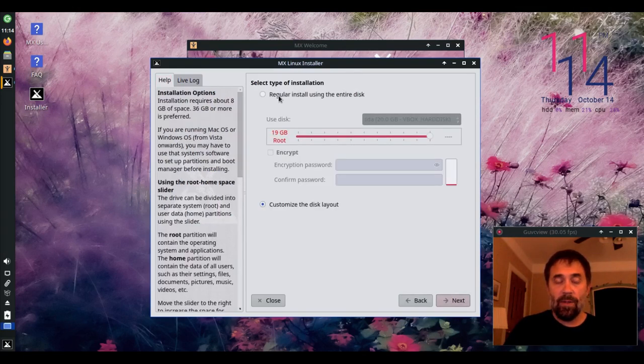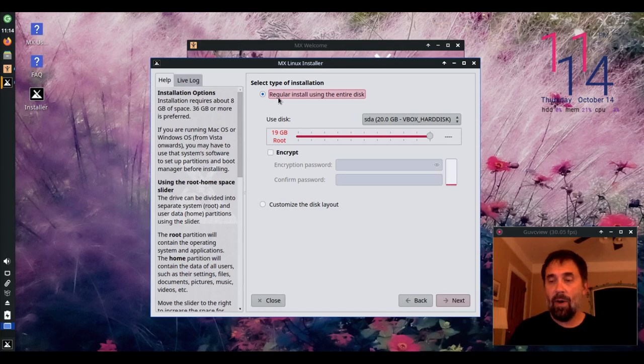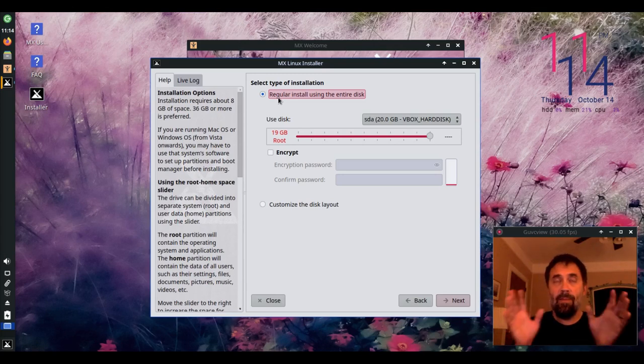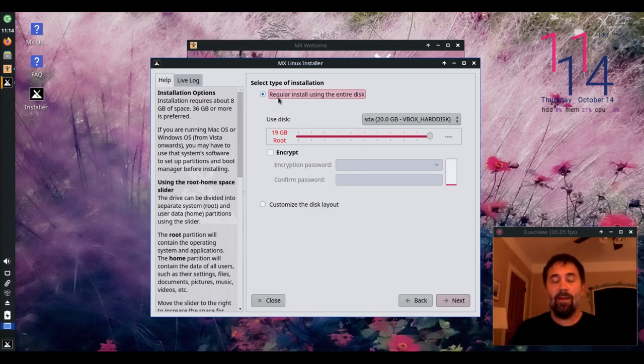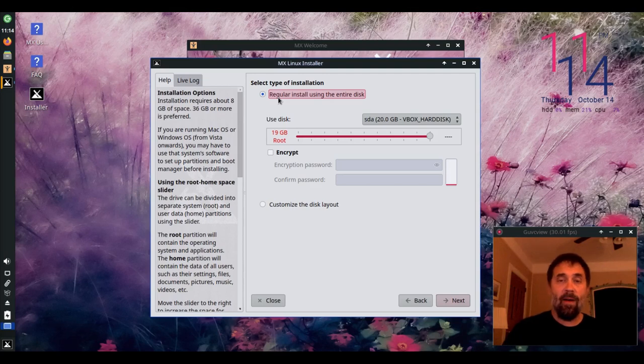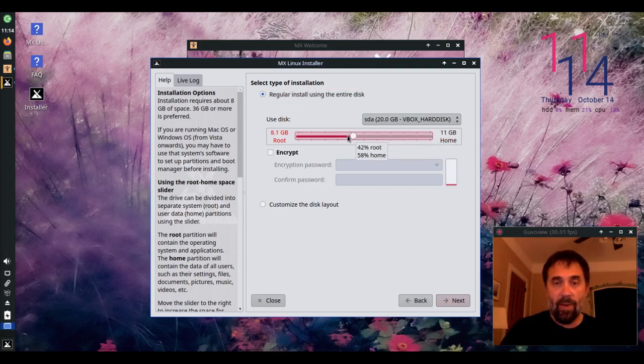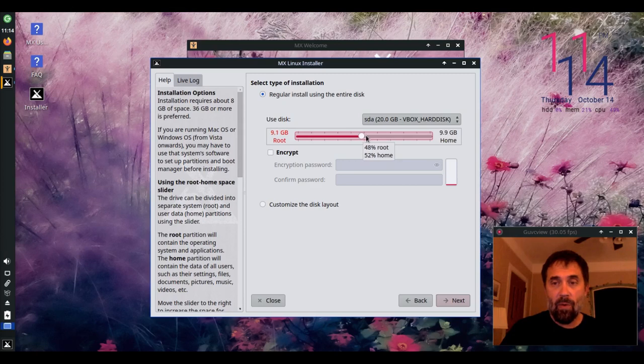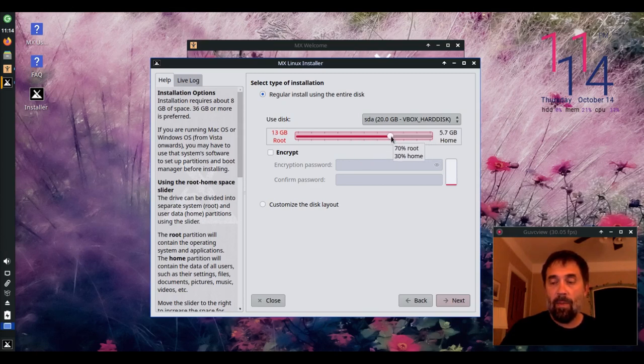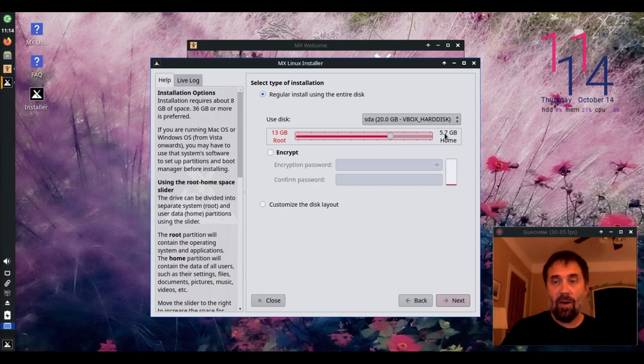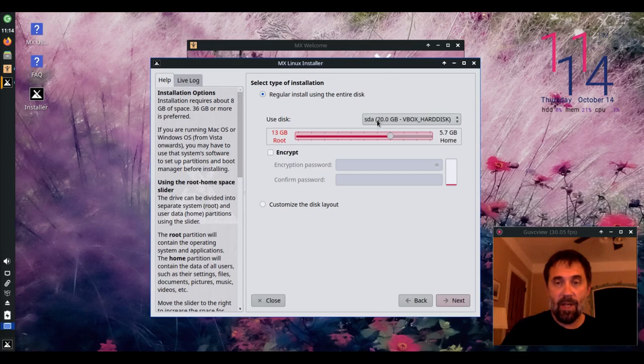So what the regular install gives you is a couple of new options. In the past, it set up a very particular configuration, but now we have the ability to set a slider here so that we can have separate root and home partitions built by the auto install setup. You can use arrow keys to dial it in. It goes in percentages and you can choose your disk here.